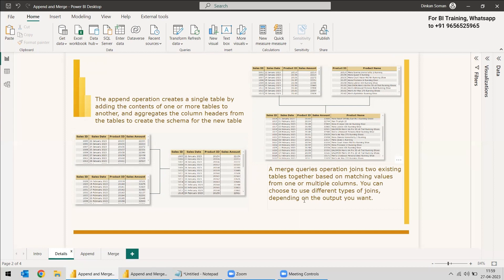You can choose different types of joins depending on the output you want. The Merge Query requires a column that is similar in both tables — for example, a Product ID column present in both. Because the Product ID is in both tables, you can establish a relationship and use joins to merge them, adding product description or product name to the table. Usually if there is a one-to-one relationship, you can merge both tables into one instead of keeping two separate tables.